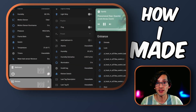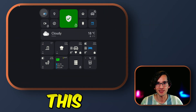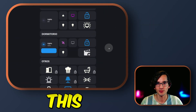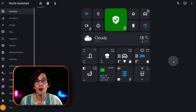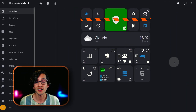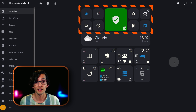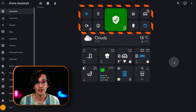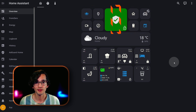Today I'm going to show you how I make this look like this. First, let's talk about functionality. My dashboard is divided in three zones: the first one is my entities, my security state, and my most used scripts.